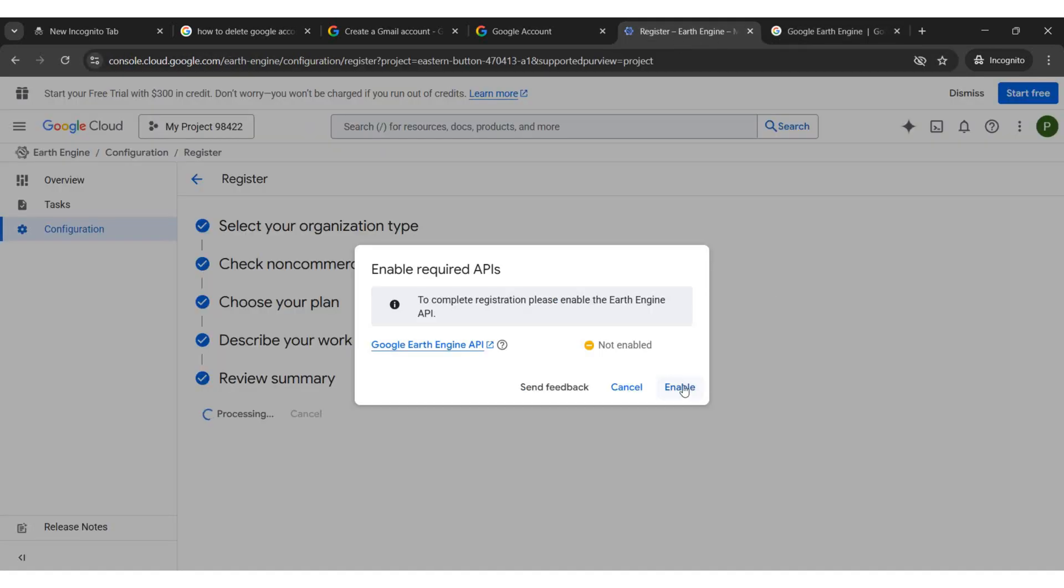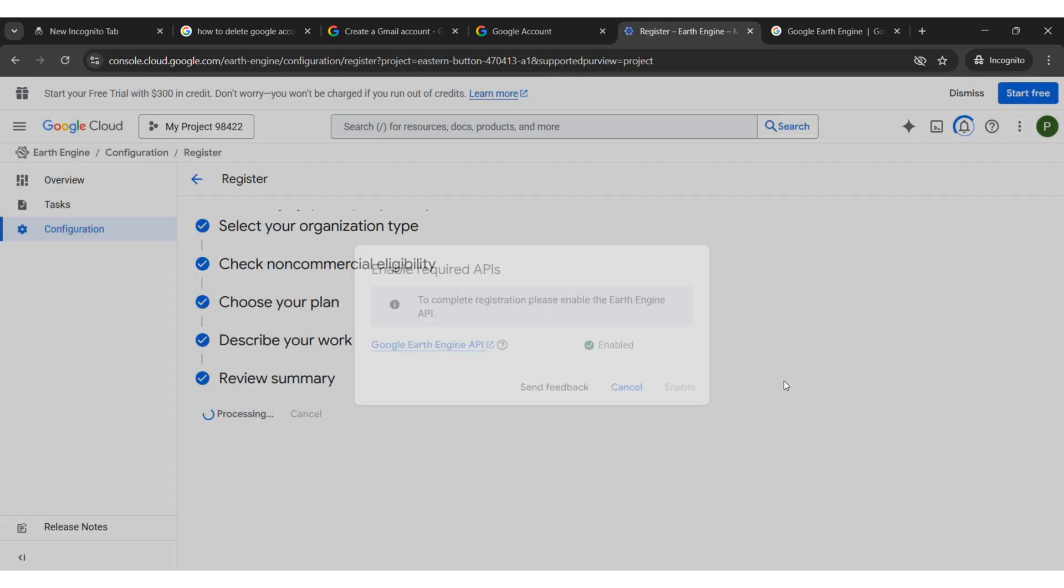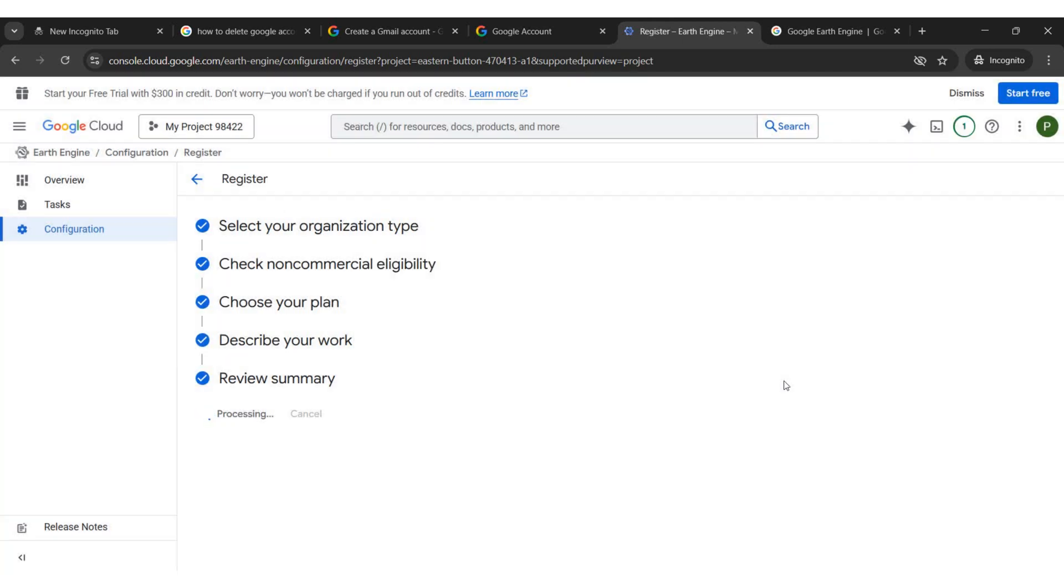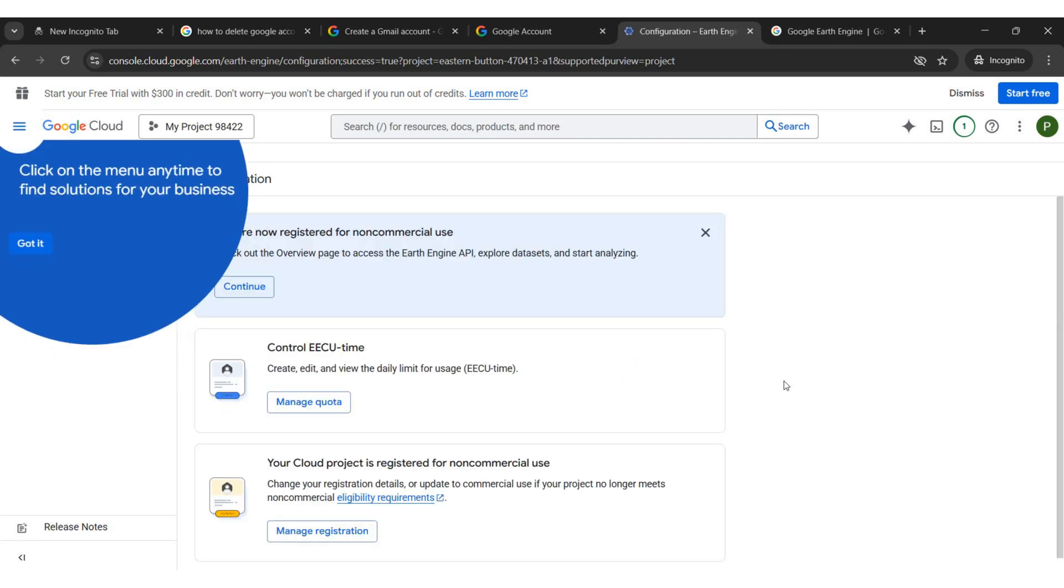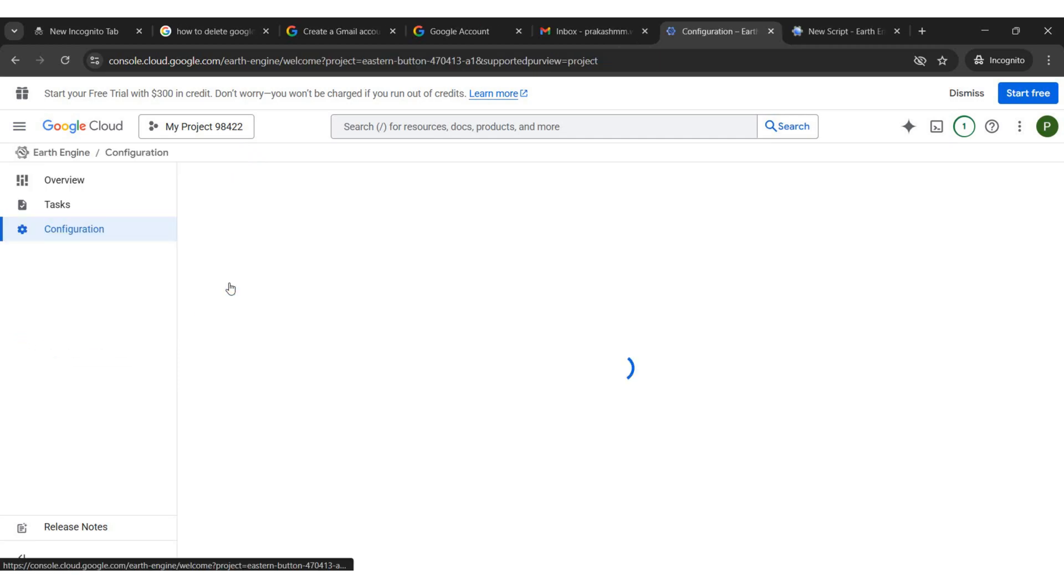Activate the API by clicking Enable. Click Continue.